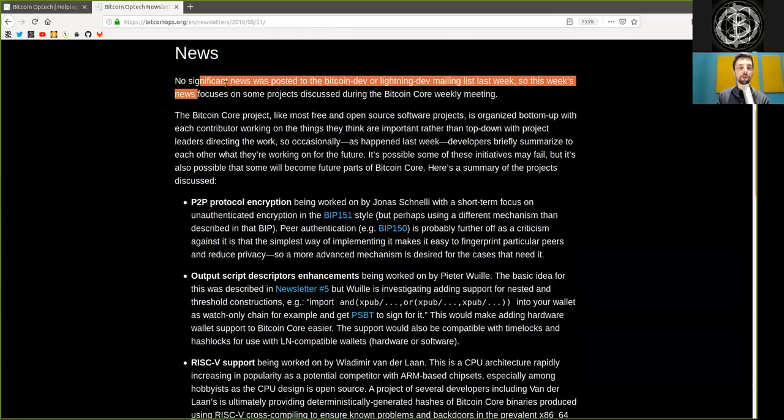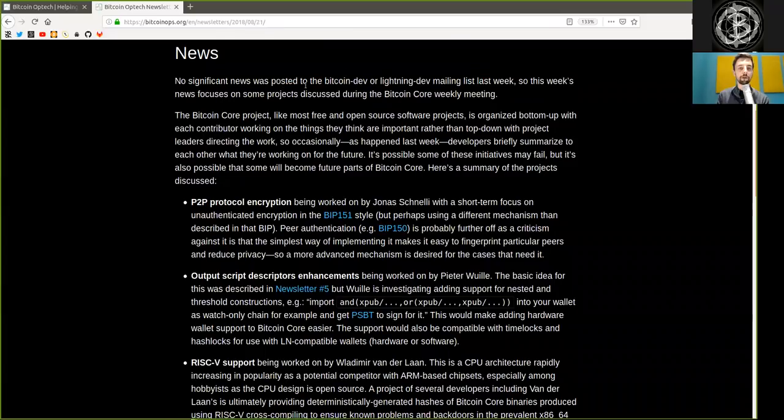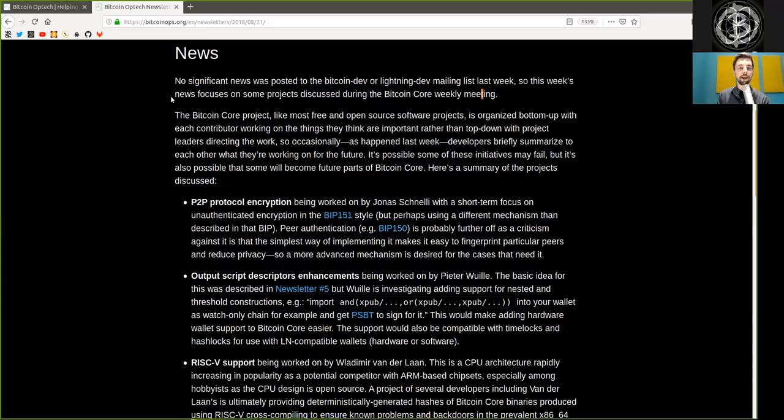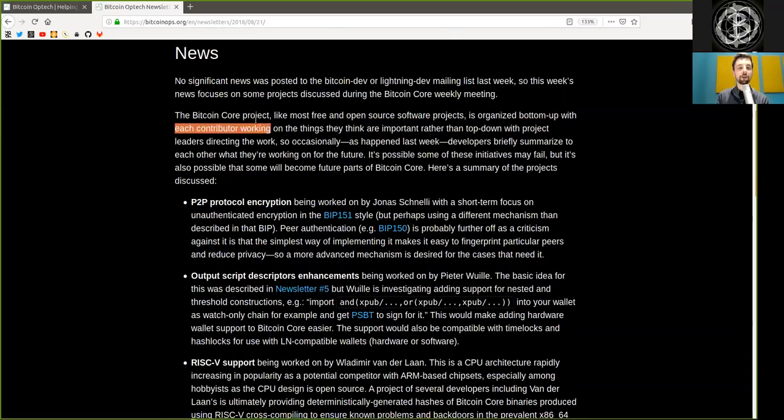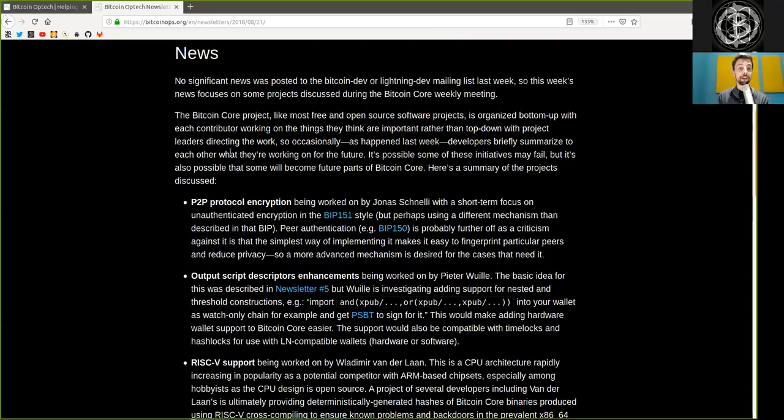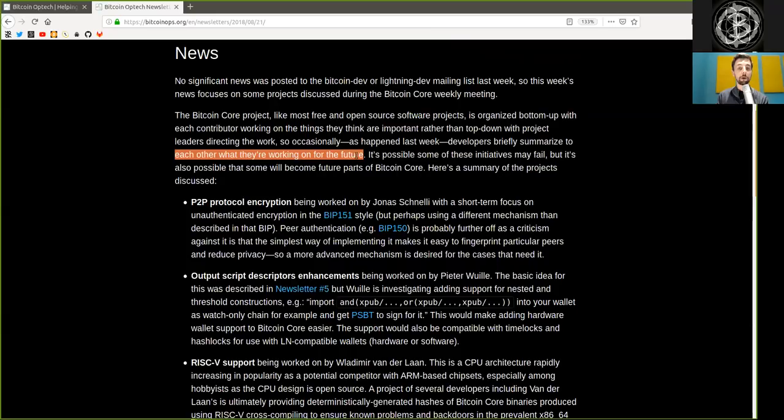News. No significant news was posted to the Bitcoin Dev or Lightning Dev mailing list last week. So this week, we will focus on some projects discussed during the Bitcoin Core weekly meeting. The Bitcoin Core project, like most free and open source software projects, is organized bottom-up with each contributor working on the things that they think are really important rather than top-down with project leaders directing the network. So occasionally, as happened last week, developers briefly summarize to each other what they are working on for the future.